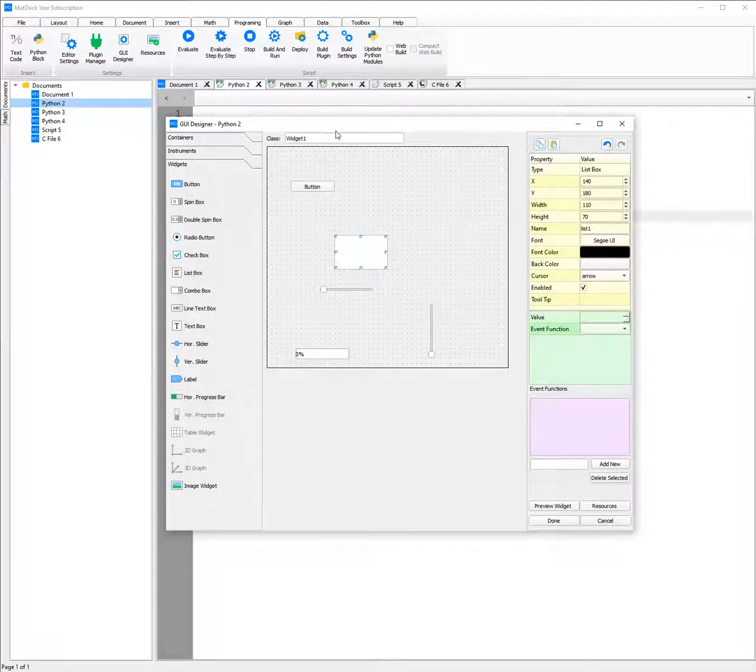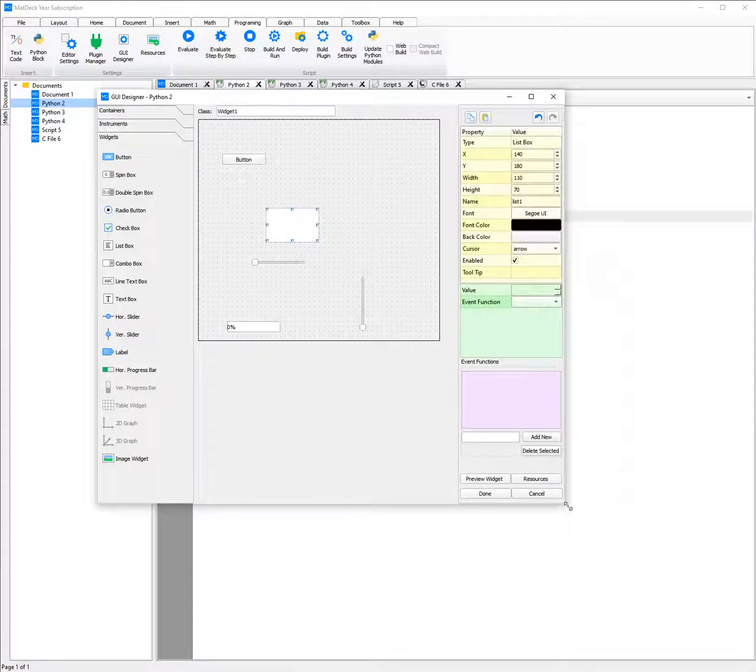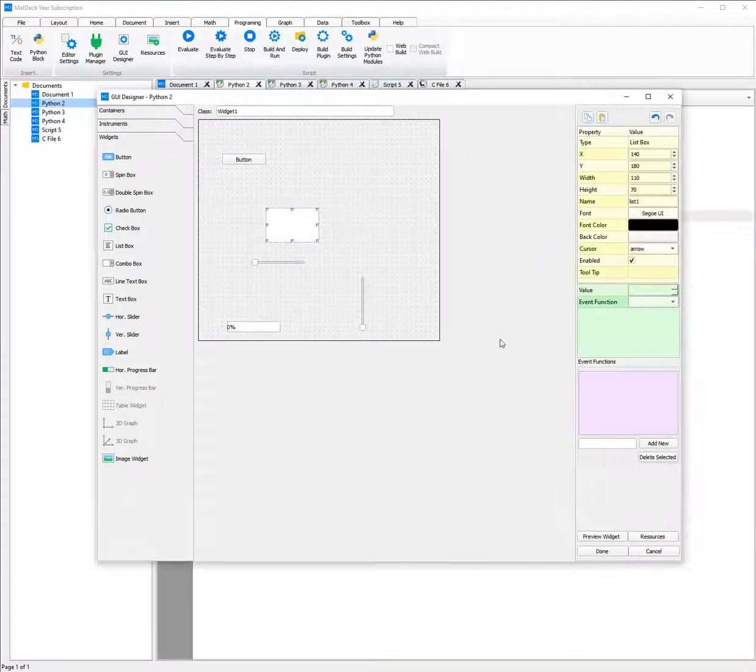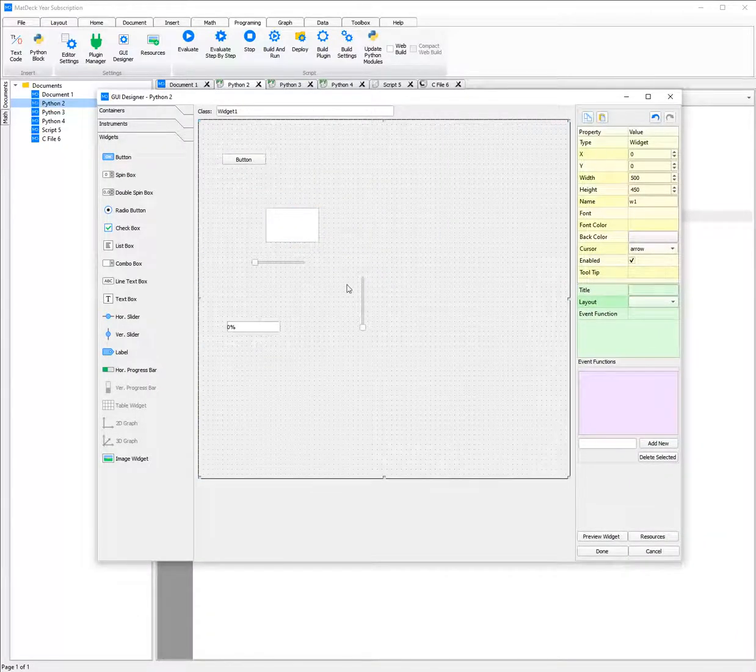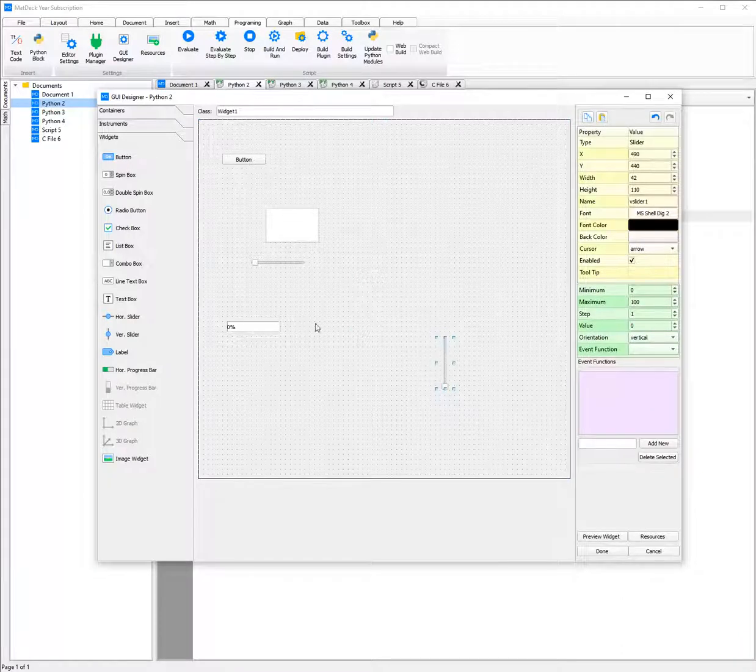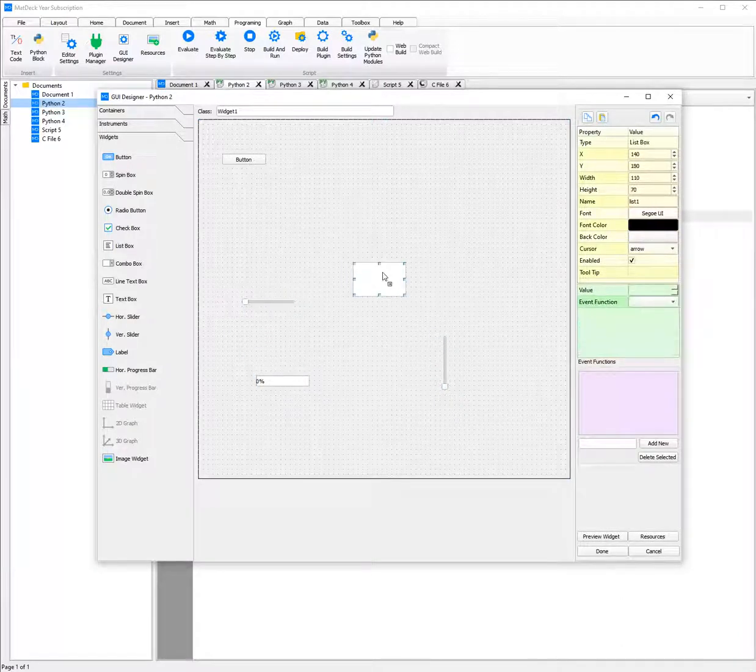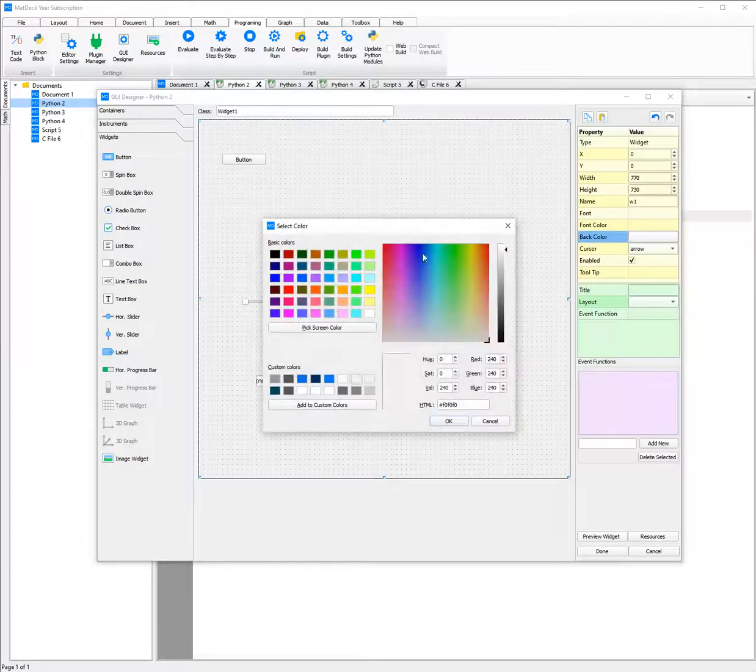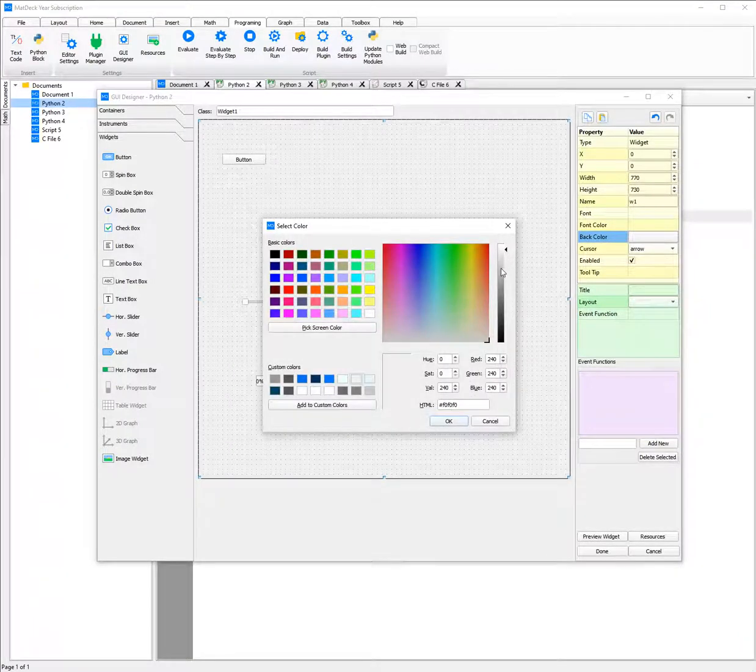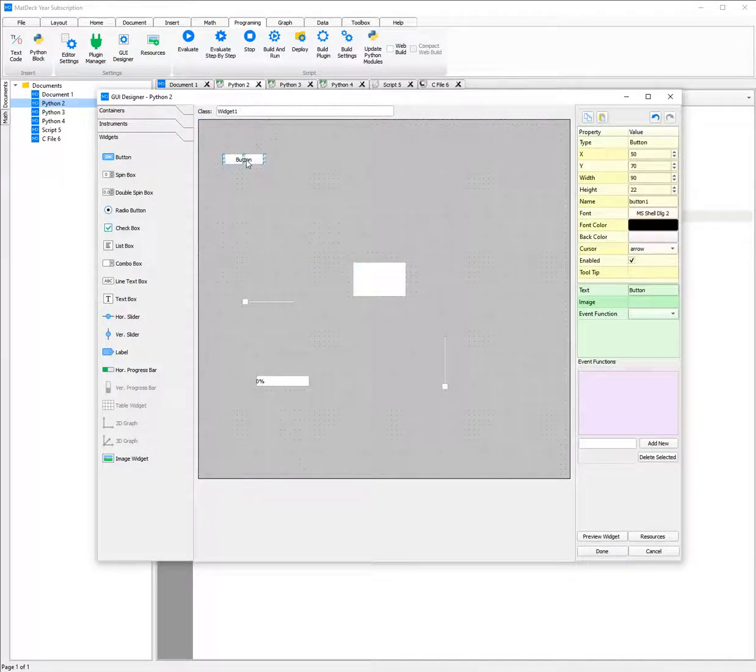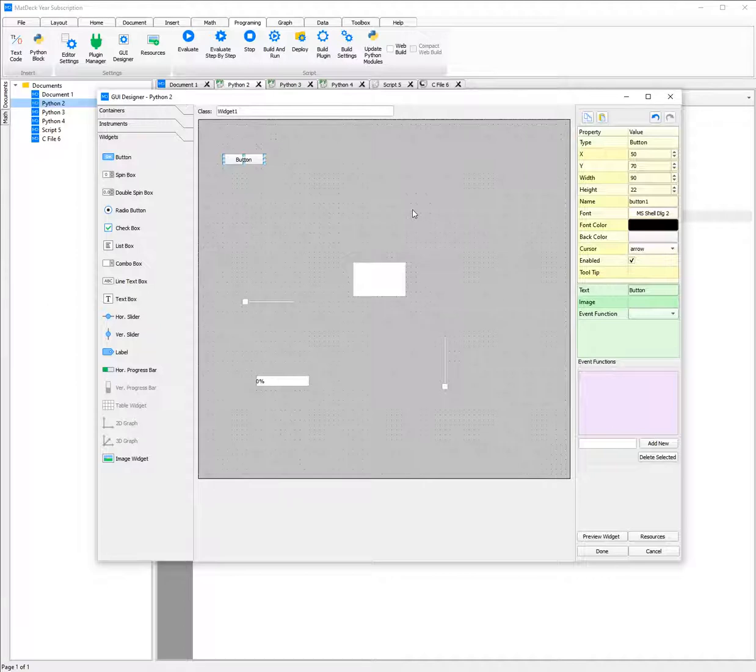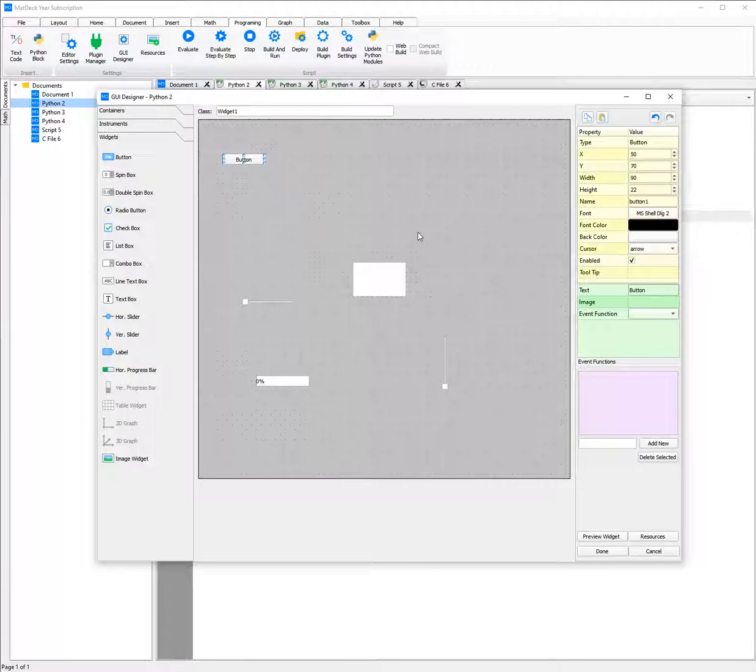We can also change the size of our GUI by expanding our canvas. There is also unique customization with each element or component of the GUI. For example, with the background, we may change the colour to a dark grey. We can also change font, font sizes as well as font colour and background colour on buttons. A unique feature is that we can also change what the cursor will look like when hovering over the element.